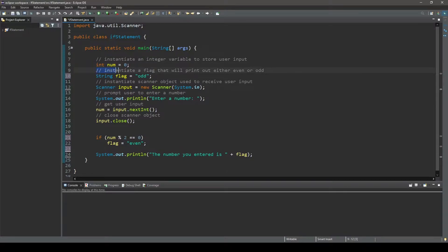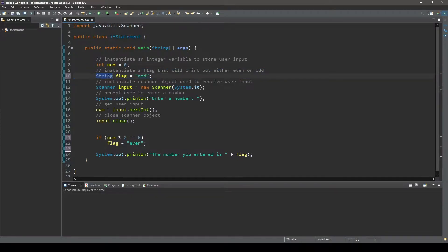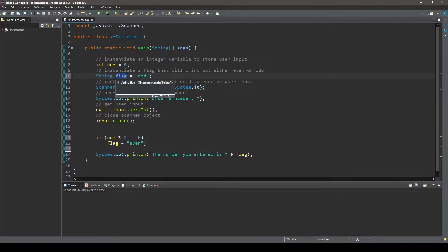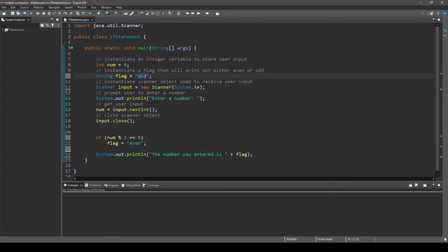Next we instantiate another variable, this time of type string. It will be called flag and we will assign it a value of odd. Why we assign odd to it will make sense in a minute.